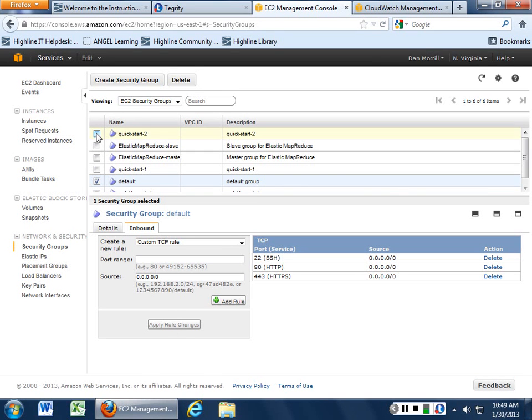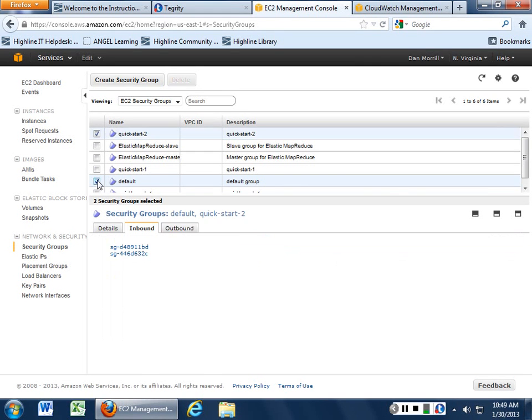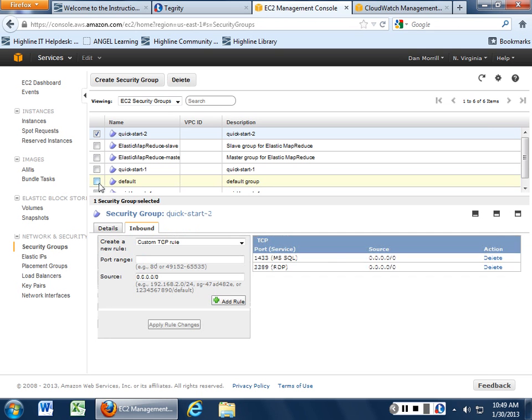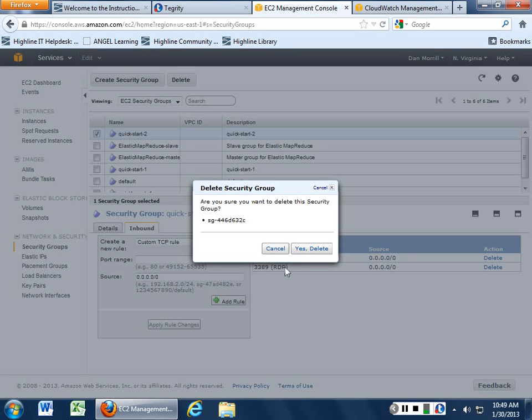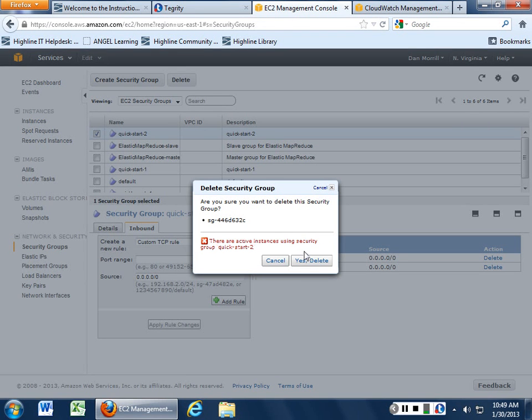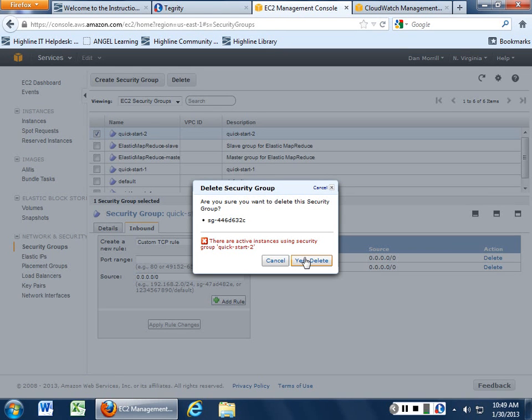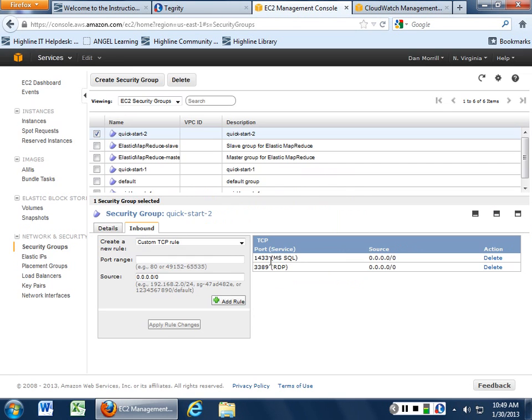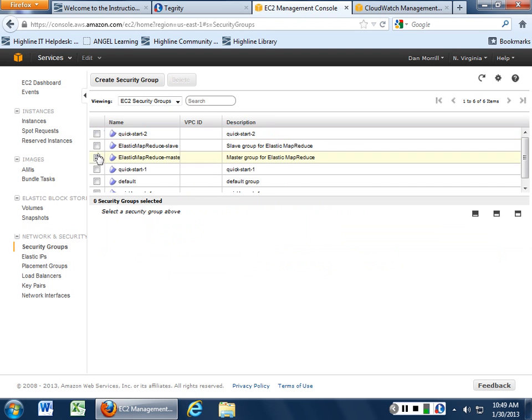So if you want to just delete a firewall, you can just click on the firewall and delete it. So anyone that's using Quick Start 2 is doomed. Active instance. If there's an active instance, you need to go hunt them down, then you need to go kill them. But it won't let you delete if there is one.